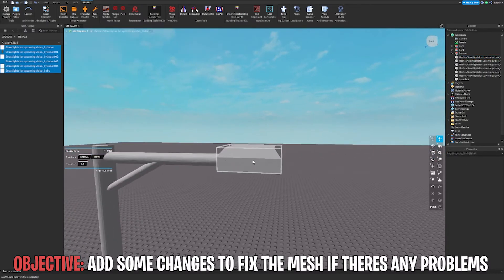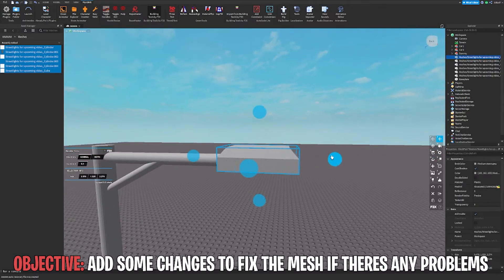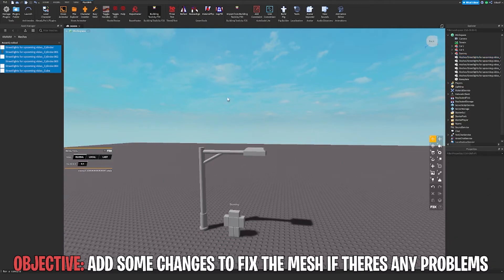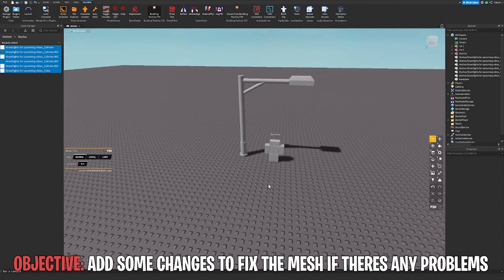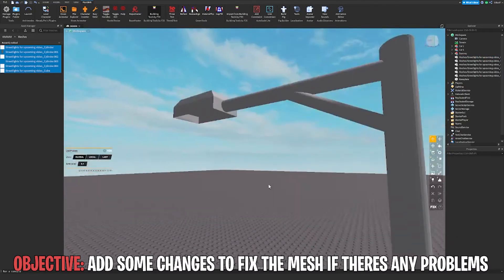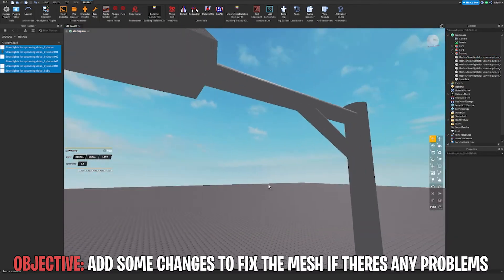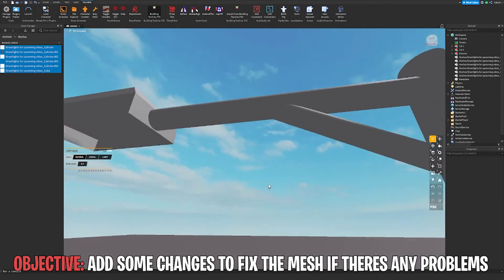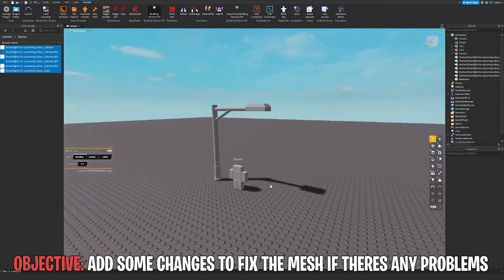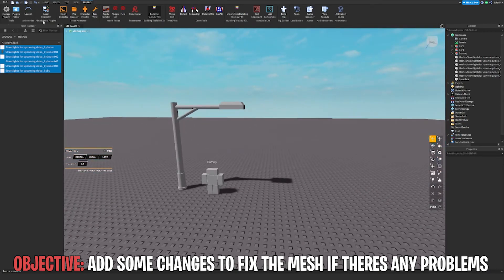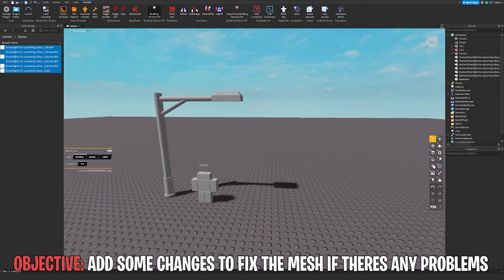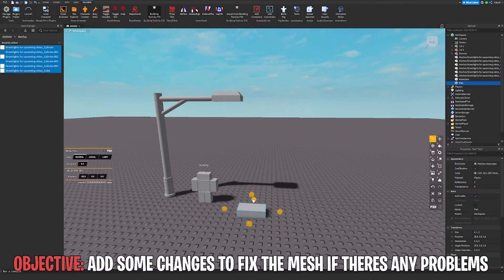That looks really nice for a street light. If you guys ever want to add some fixes, you can feel free to use FDX Tools, or Roblox Studio's built-in tools might work — use whatever is preferred.